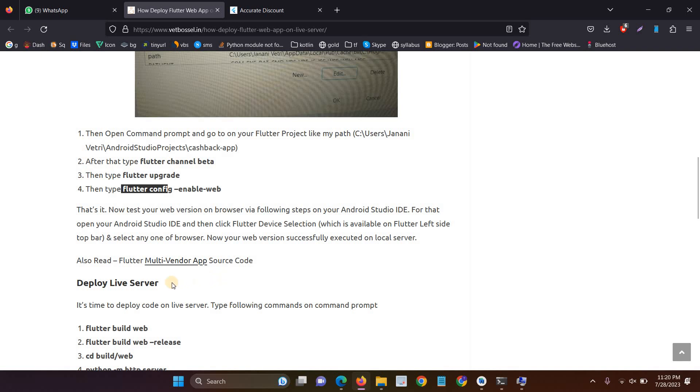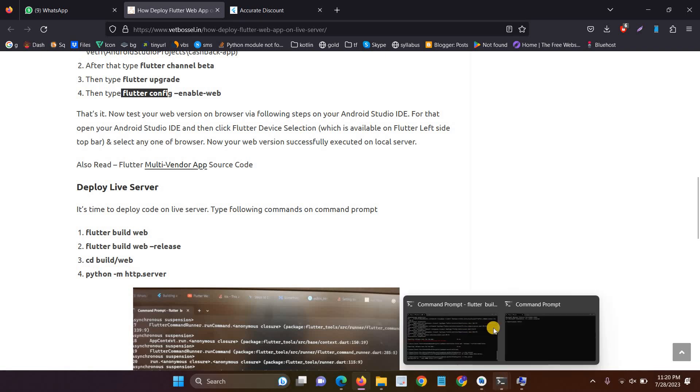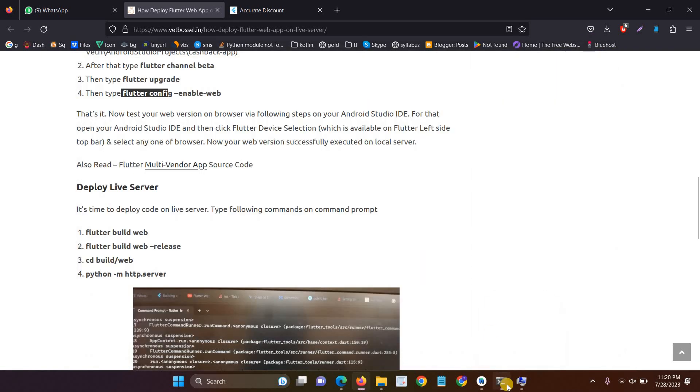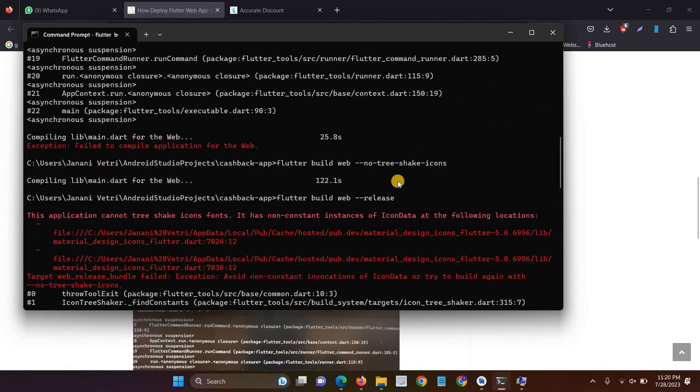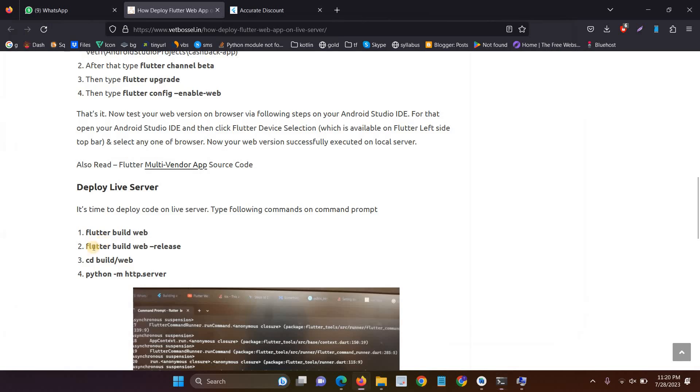And the final step is deploy our app in a live server. So open again, close the command prompt. Then open again, new command prompt. Then type flutter build web. This is the first step for deploy the live server. Flutter build web.